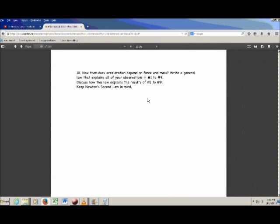Question 10 is where you bring it all together. They ask how acceleration depends on force and mass — you're going to write down a formula that will look suspiciously like something you've seen in class, but derived from your data. You write down that law, and then explain how it helps you explain all the results from questions 1 to 9, the whole lab so far. To get full marks, you need to talk about all three cases with the doll and all four cases on the track.